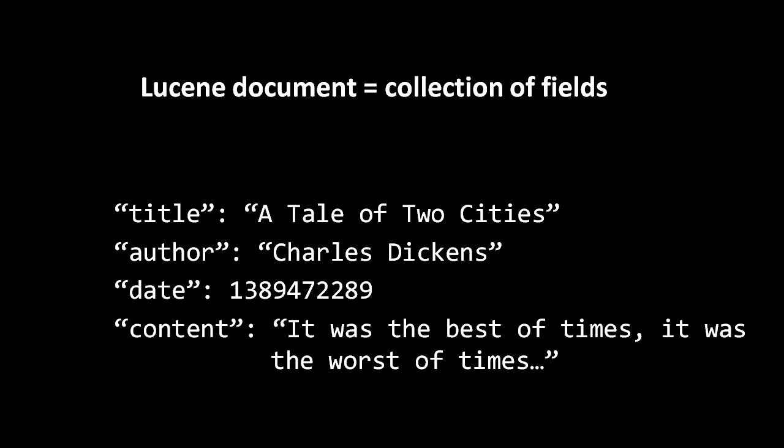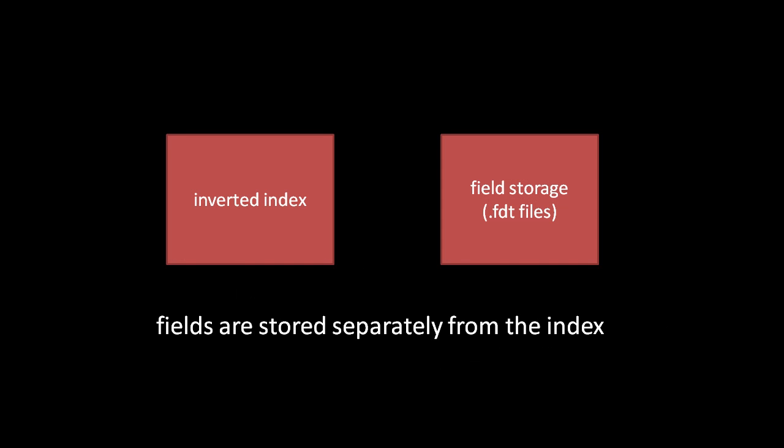So in Lucene, actual field data is stored separately from the inverted index in separate files ending in the extension .fdt (short for field data table). The fields of a single document are stored contiguously in this file.